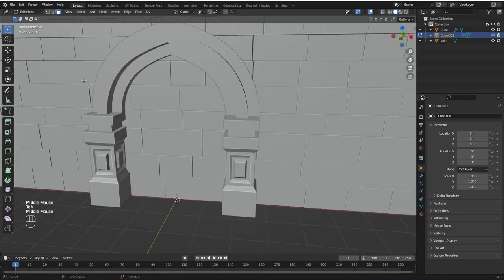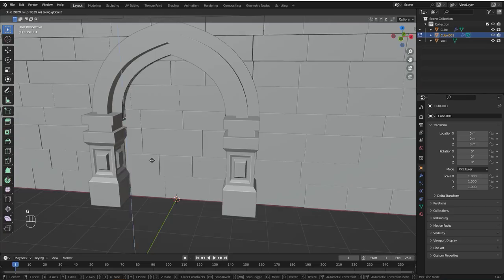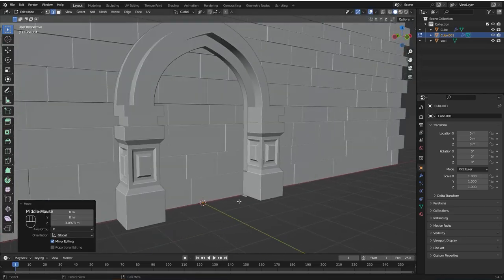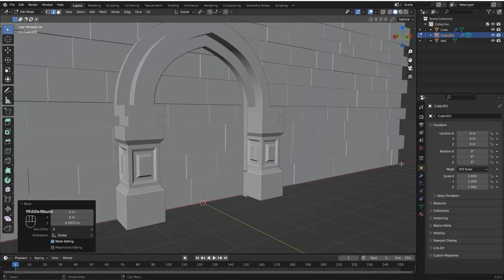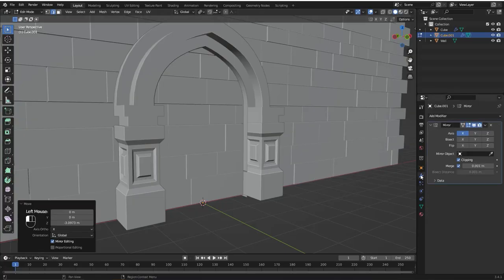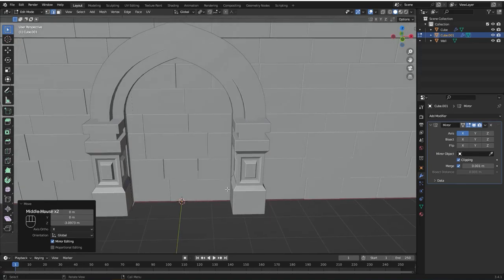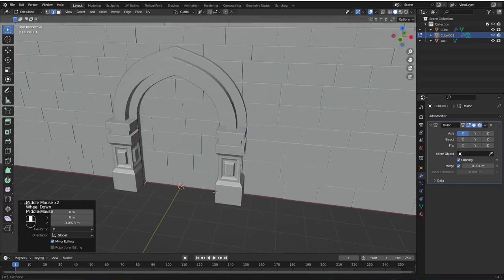Go to edit mode and select this edge right here. G and Z and bring it down to something like here. It also has the mirror modifier because we copied from the arch.